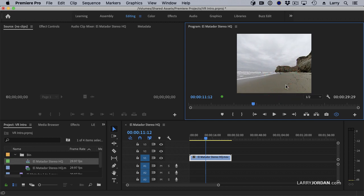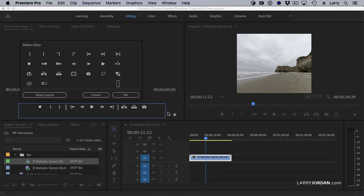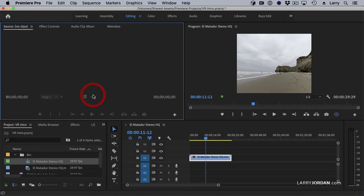And this option exists in a source monitor as well. If we click here, there is our view VR button right here, toggle VR, that we can add to the source monitor.